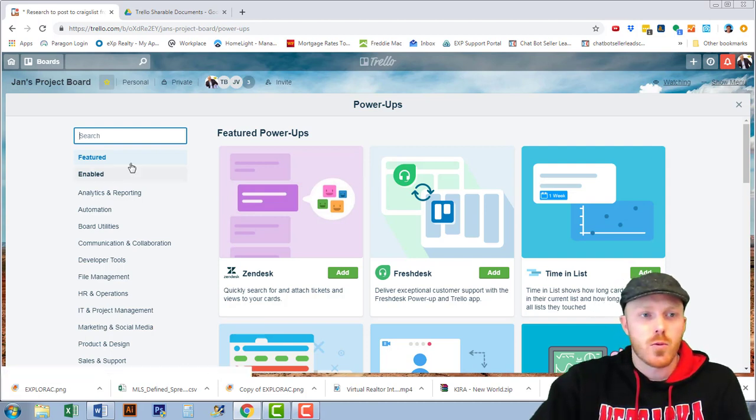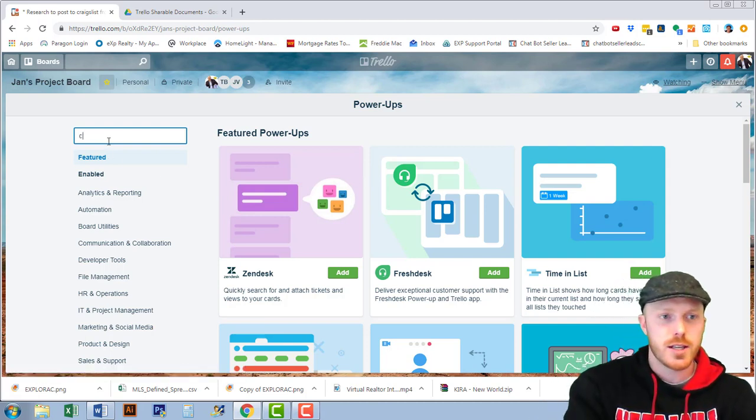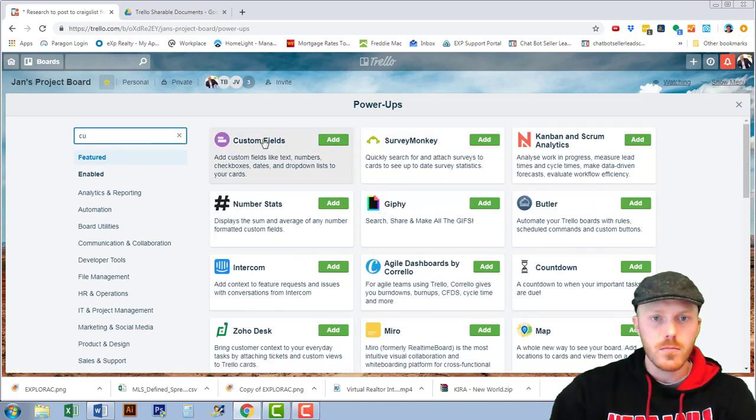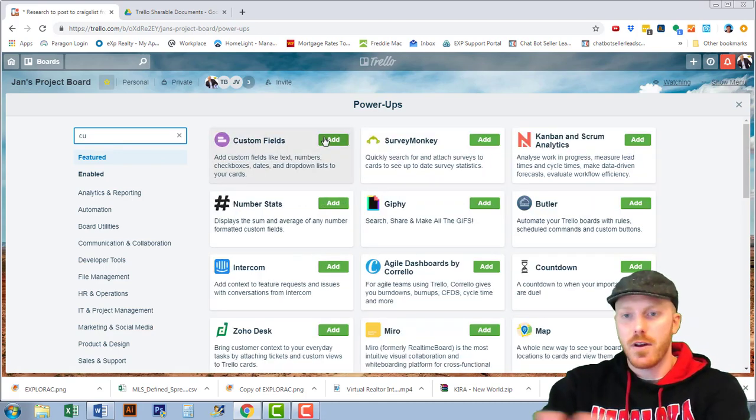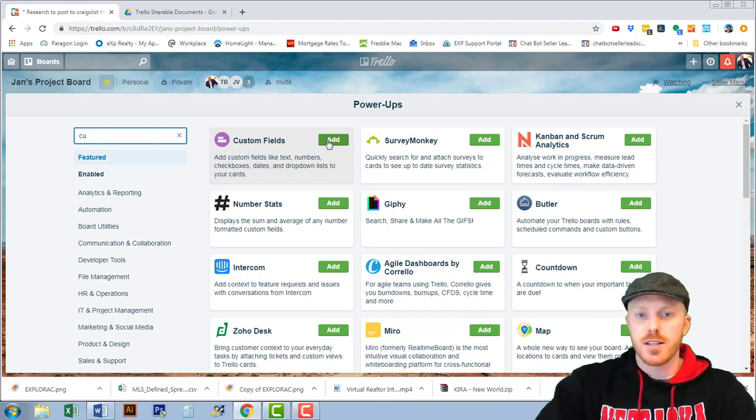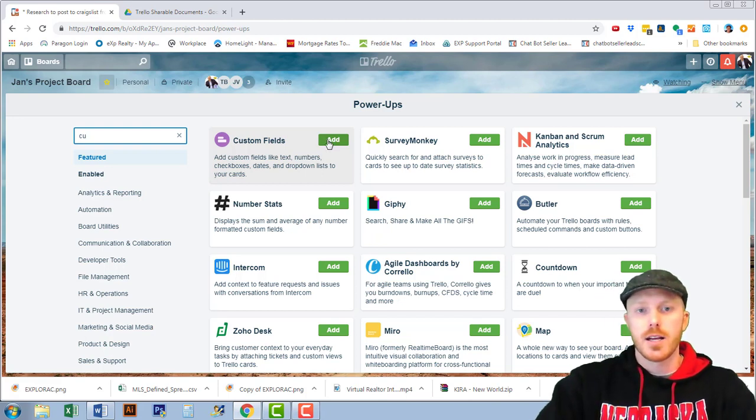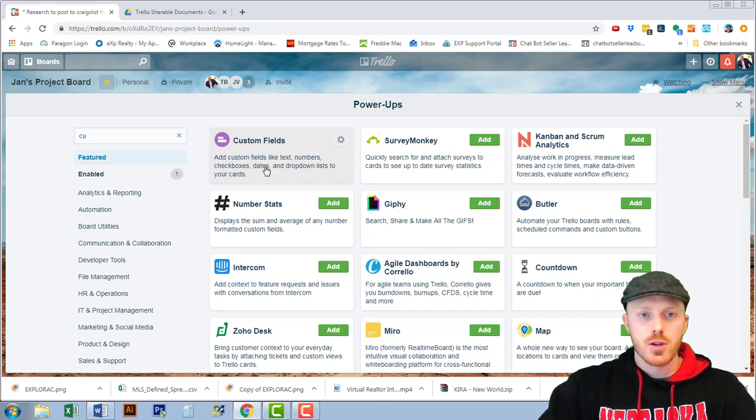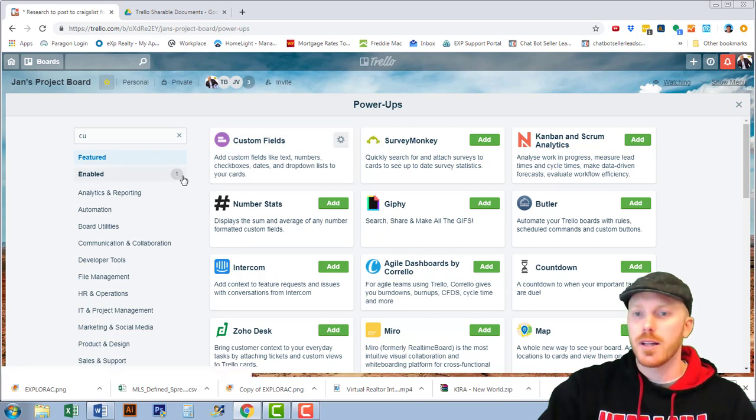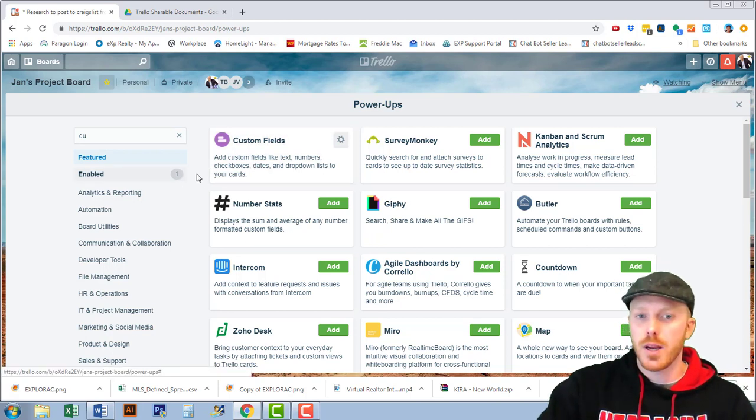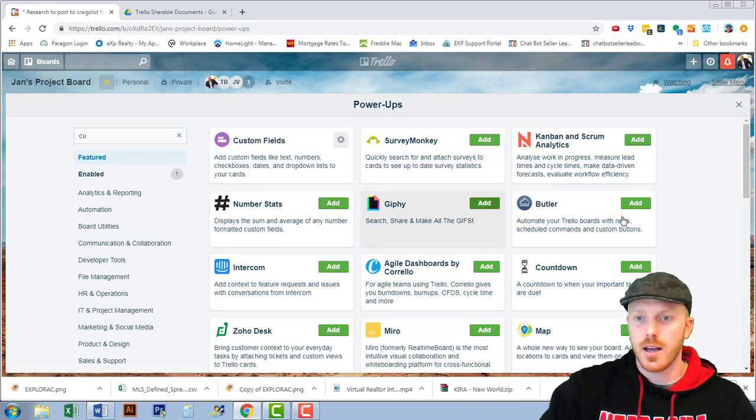We're going to search custom fields and all you're going to do is select that. They have dozens of these that you can select from but custom fields is one of my favorite. You can put up to I believe three or so on a board.